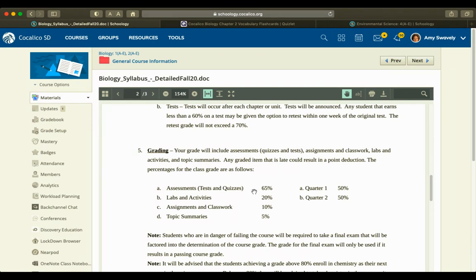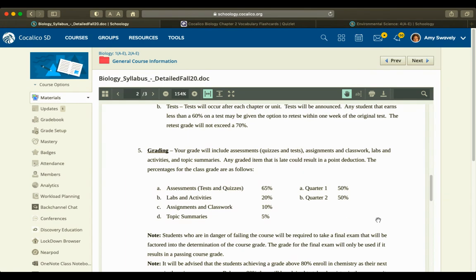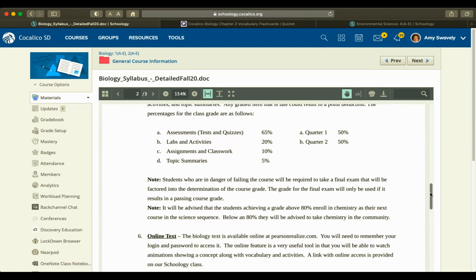Assessments are 65%, labs are 20%, assignments and classwork 10%, and topic summaries are 5%. To calculate their overall grade in the class, quarter one is 50%, quarter two 50%. There is not a final exam.